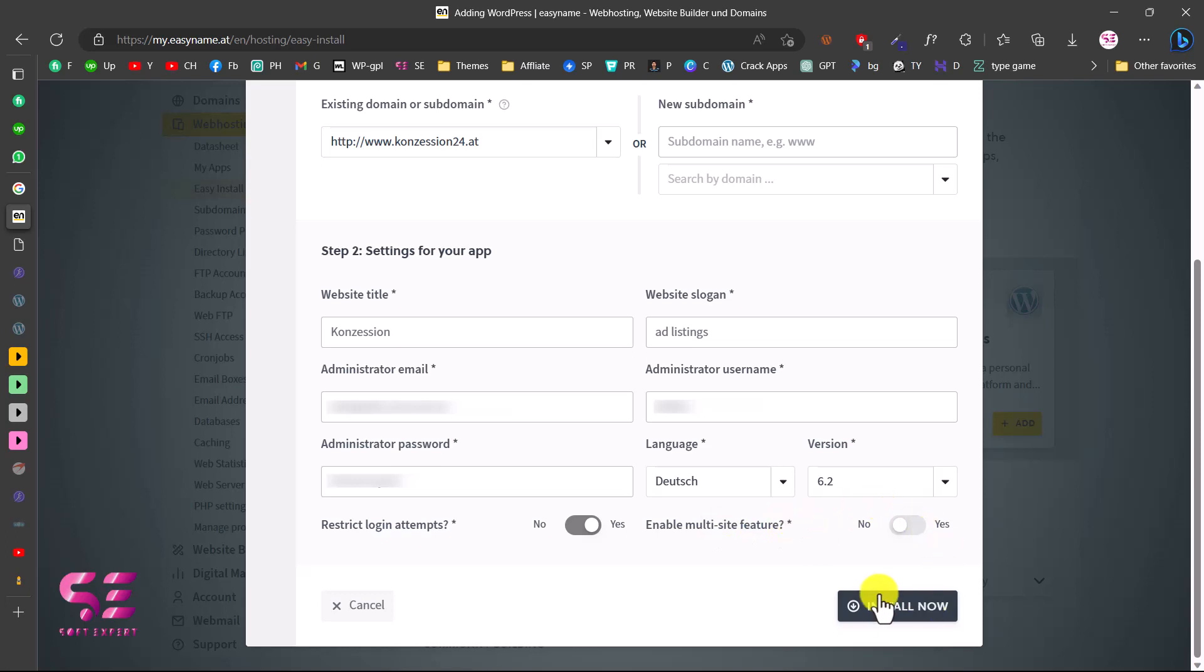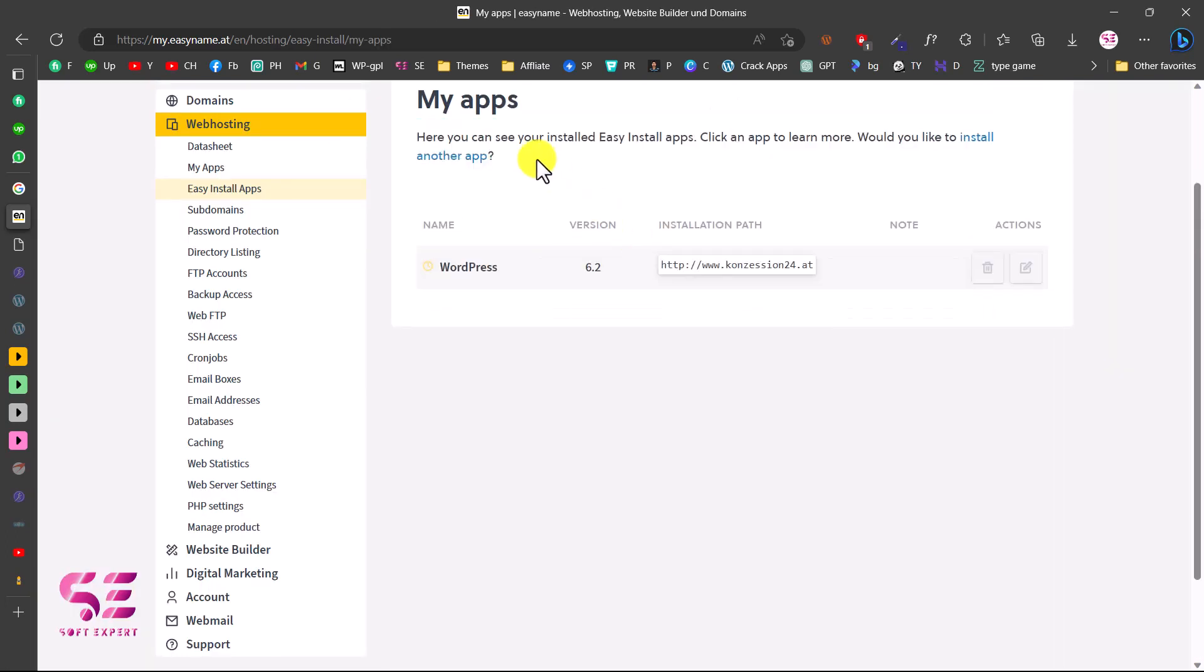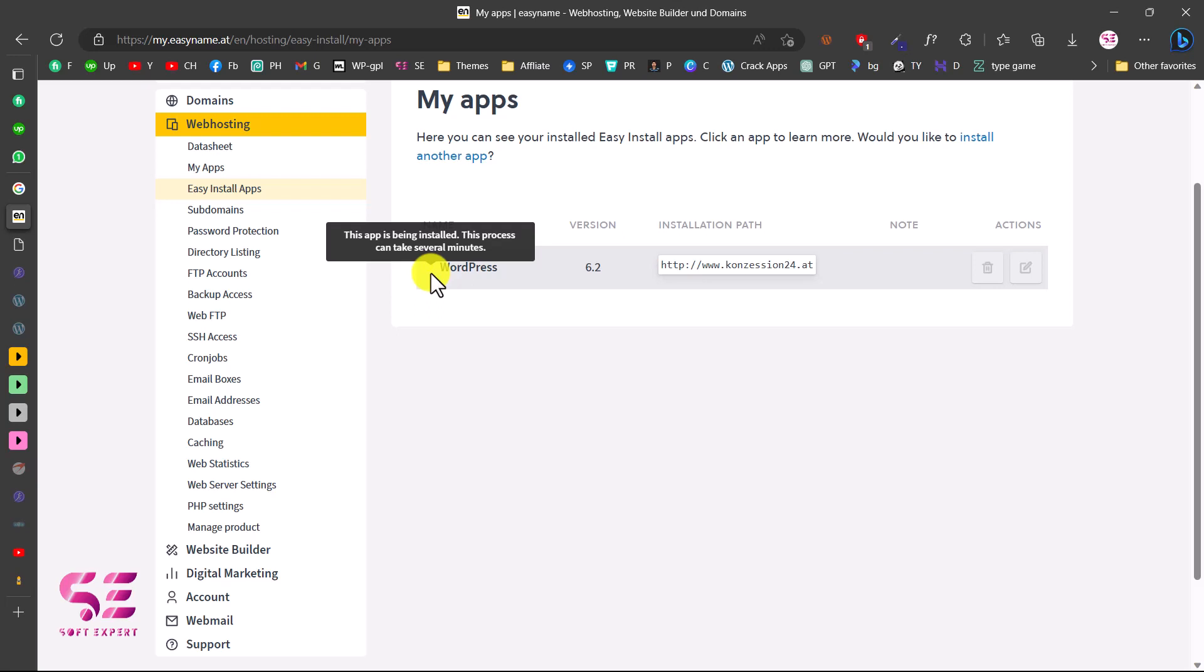Then just click on Install Now, and you can see the WordPress installation started. This is under process. This process can take a few minutes, so let's wait for this.